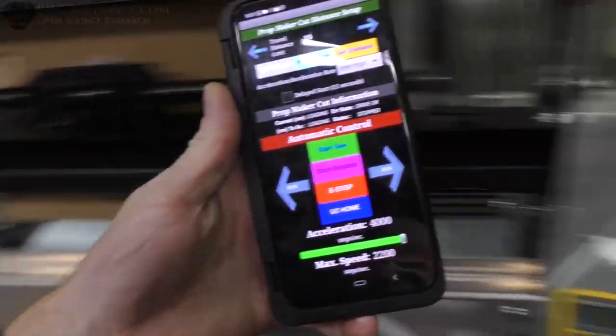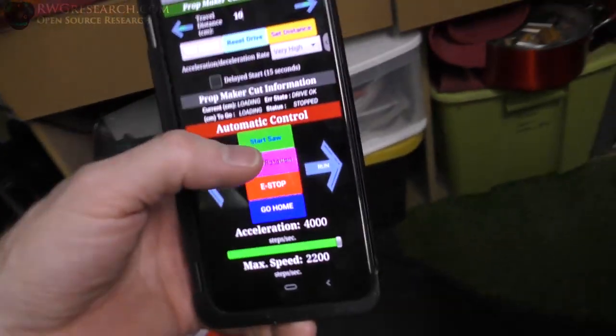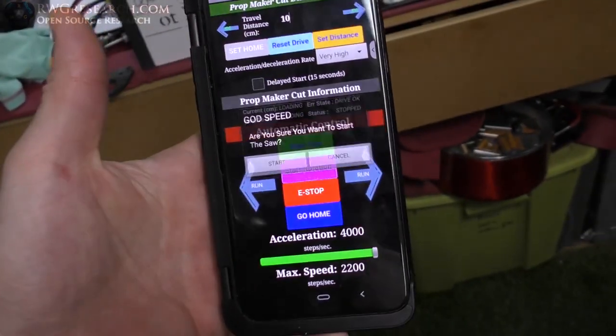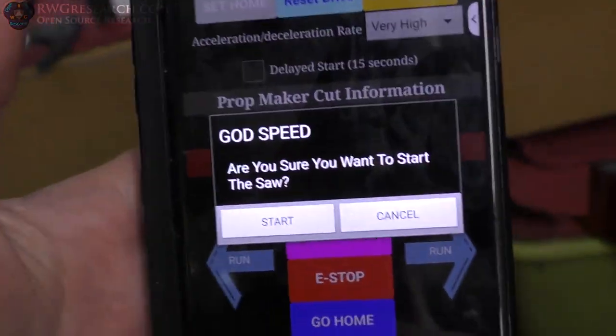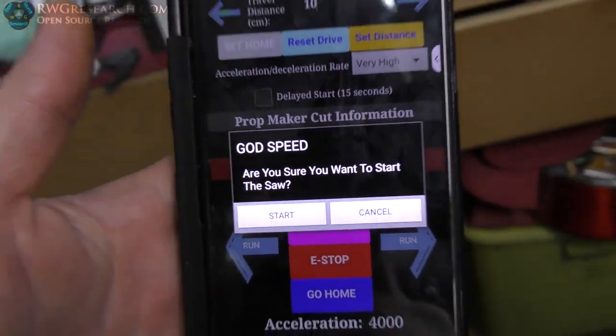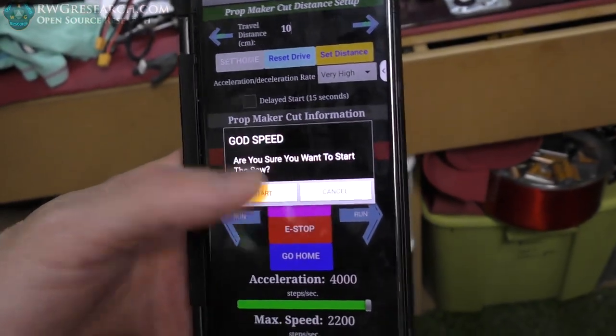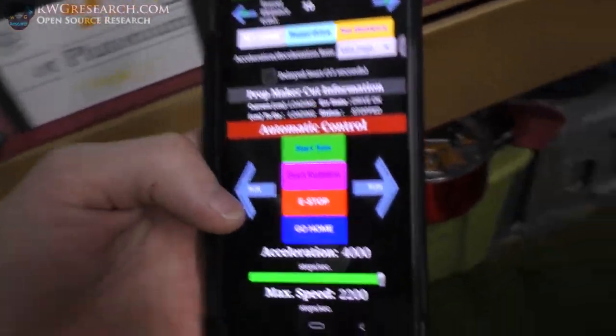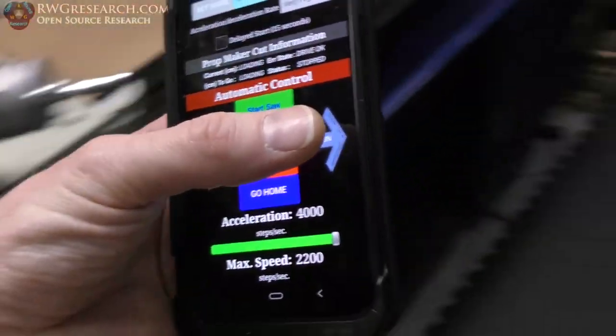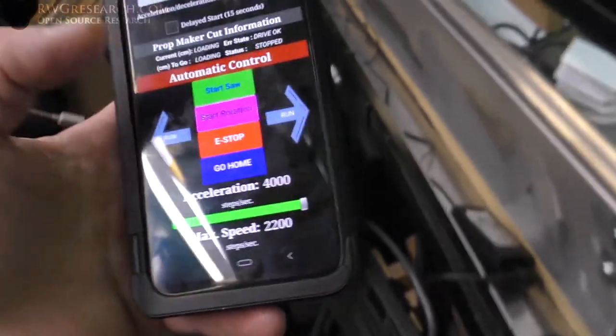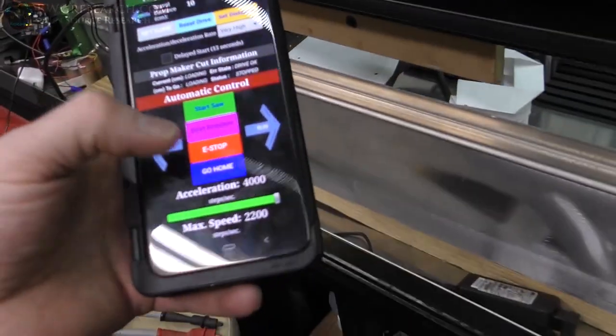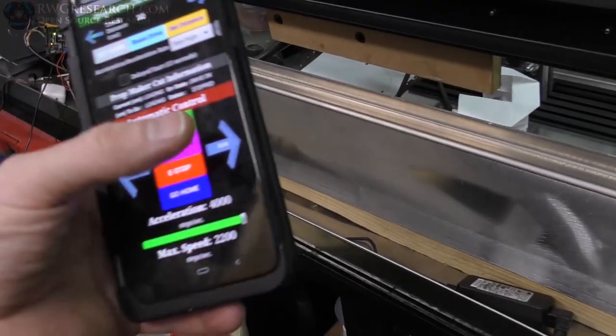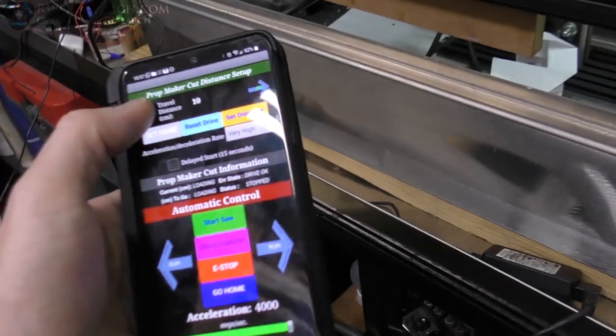Anyway, super amazing. So now I can start and stop. If I do like start saw, it says are you sure you want to do that—start—or I can hit cancel. If I hit stop while it's running, boom, it just comes to a stop. And then I can jog.